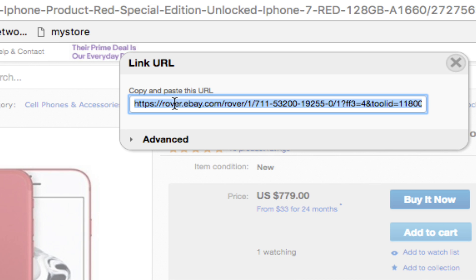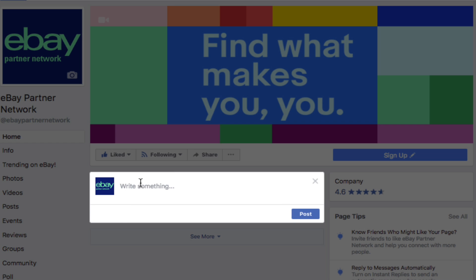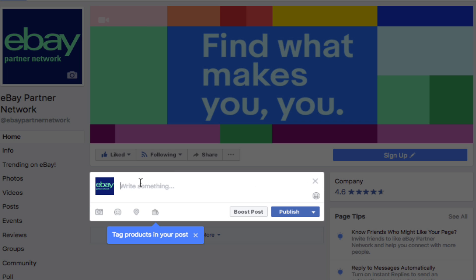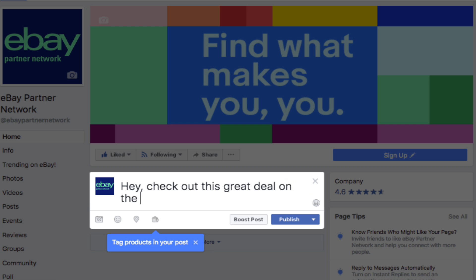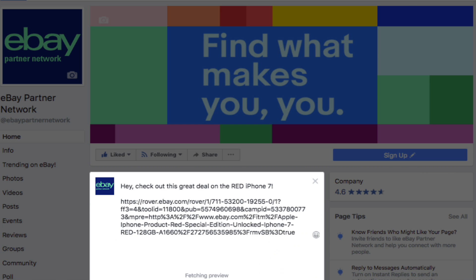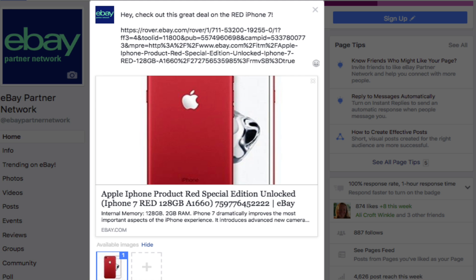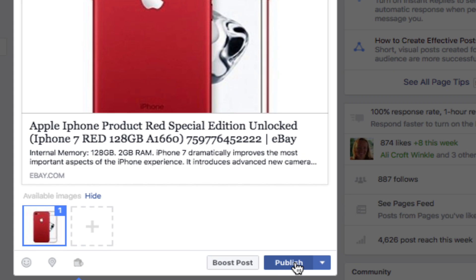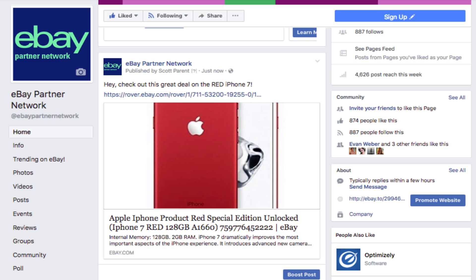I simply copy the URL and I head on over to my favorite social channel. Today I think I'm going to use Facebook. I can write a short description about what I'm posting and then paste the link and hit publish. It's that simple.